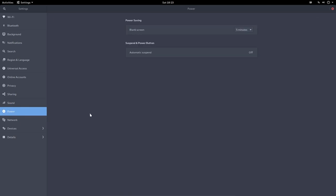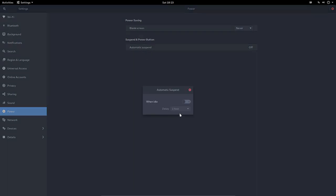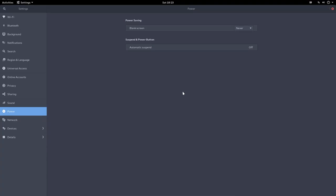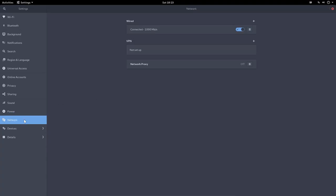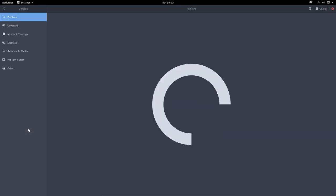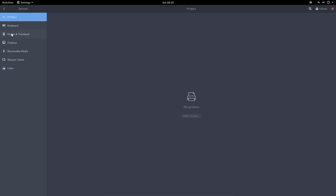Power - blank screen every five minutes or never, automatic suspend off or on. These options are all available. Network connection, you can add things, VPN, and then the devices.